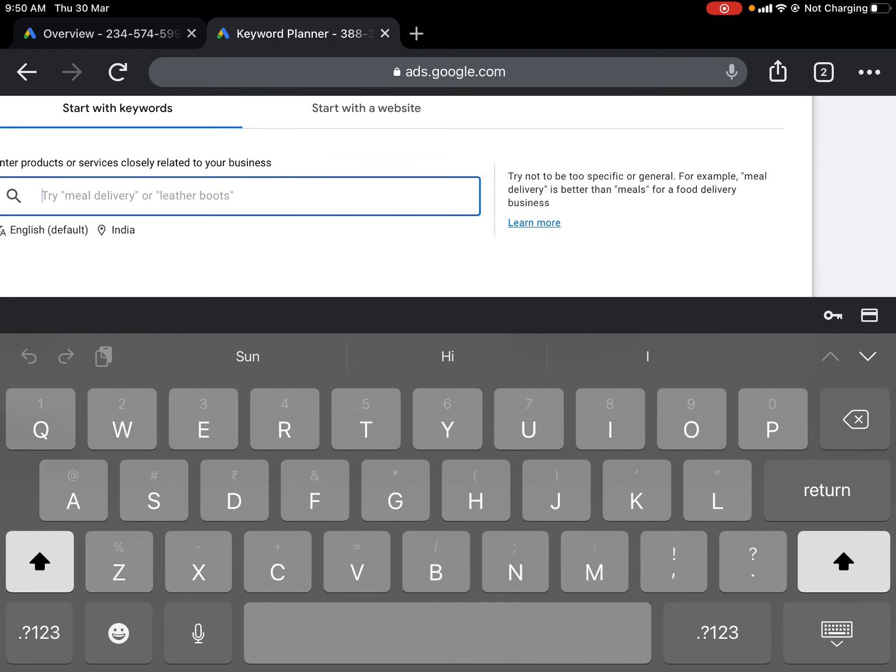Let's type 'electric charger manufacturing.' By default, the geography is set to India and the language is set to English. You can add more keywords if needed, and you can change the geography by clicking on it — for example, selecting USA. You can also target a specific city like Pune. Let's find out how many searches are happening for electric vehicle charging manufacturing companies in Pune.